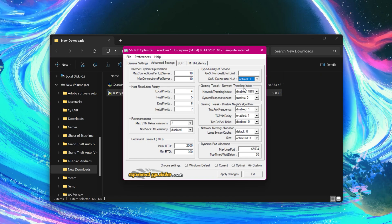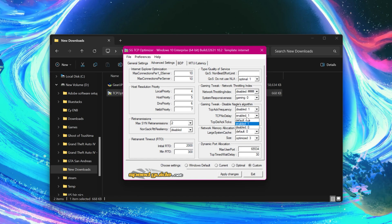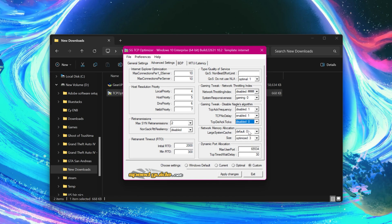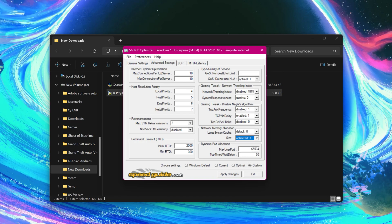Set QoS NLA to optimal one, network throttling disabled, system responsiveness to gaming, TCP frequency to disabled, no delay to enabled, ticks disabled. System cache should be default and size should be optimized. Max user port should be 65534 and wait delay should be 30. That's all.